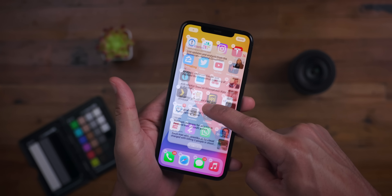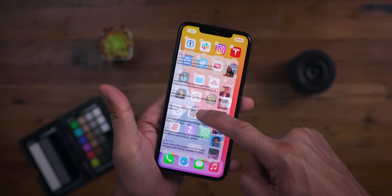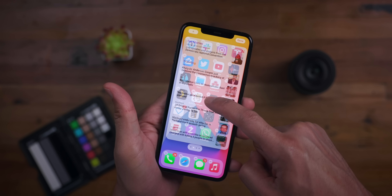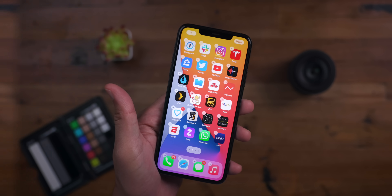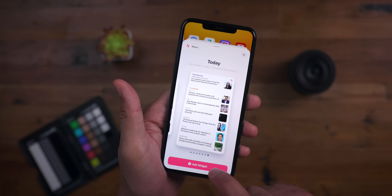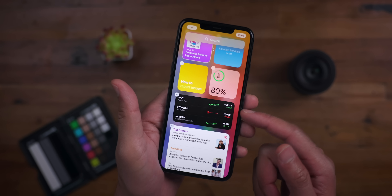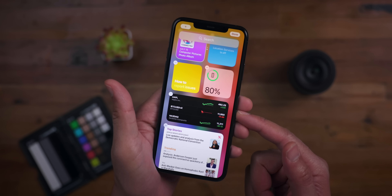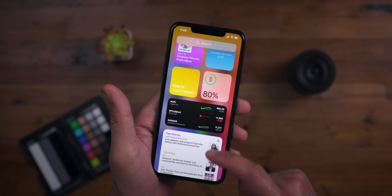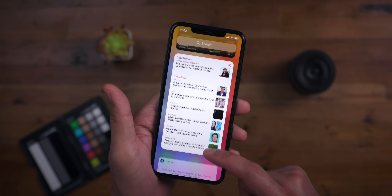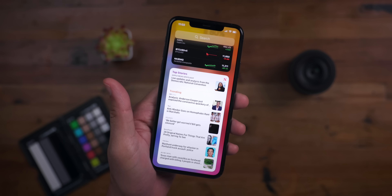On the home screen, if you try to place the widget down, the icons won't dance out of the way — they just stay put. So if you want to add that super-sized News widget with all the trending topics, you simply add it to the widget center. Now you can get all your top stories and trending topics right from one place.